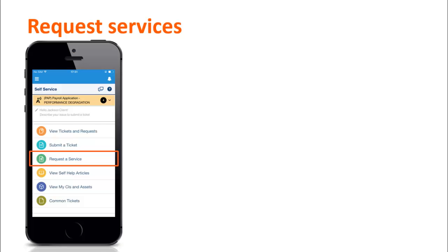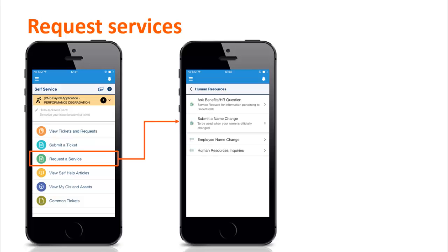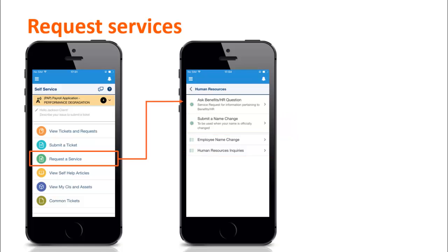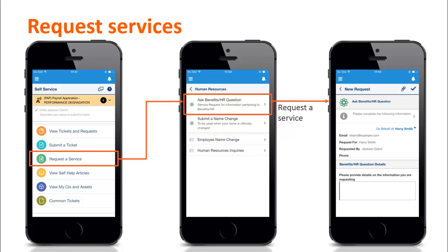Clicking the Request a Service tile displays a list of categories that help users to more easily locate the service they want to request. The categories help to group many similar services. Users can submit a service request for the appropriate service. Depending upon the configuration settings by the system administrator, users might also be able to submit a service request on behalf of others.